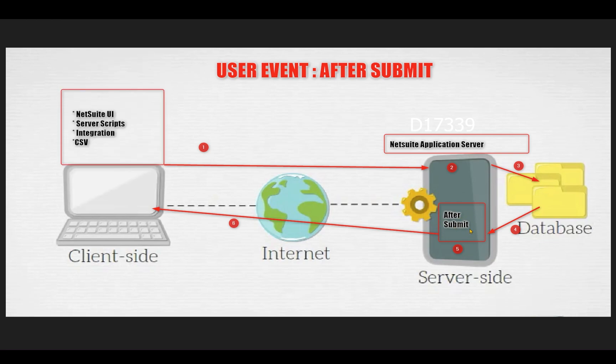Usually when we save the sales order, by default, standard NetSuite sends the sales order record in a view mode as a response. But in this case, if you want to do some other options like send out an email, you can do that. Or if you want to redirect to some other page, you can make use of the user event after submit to do that.